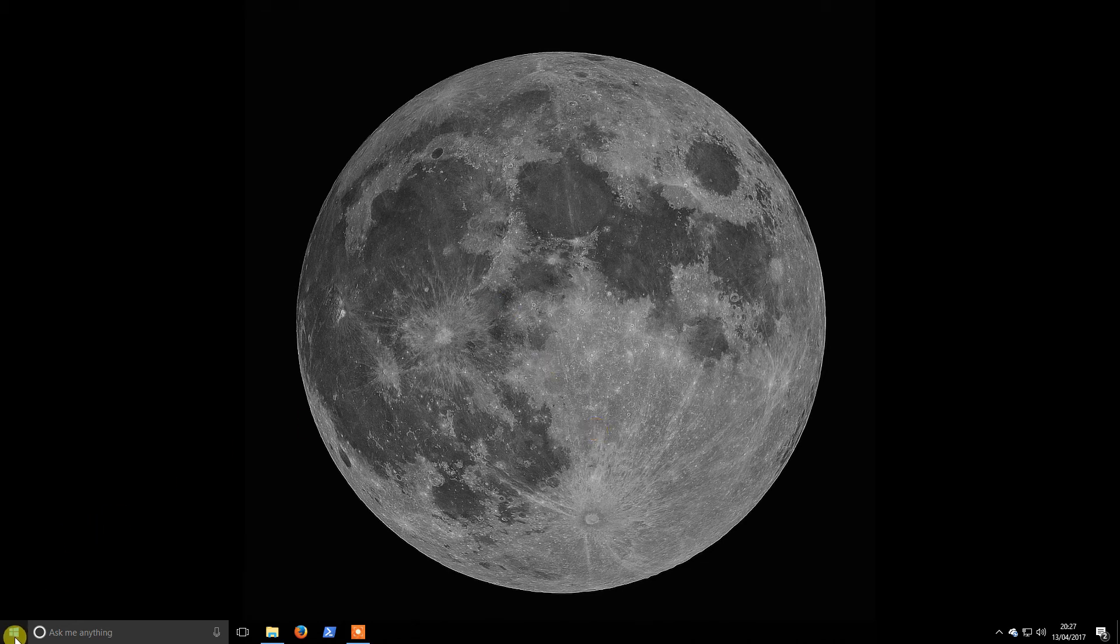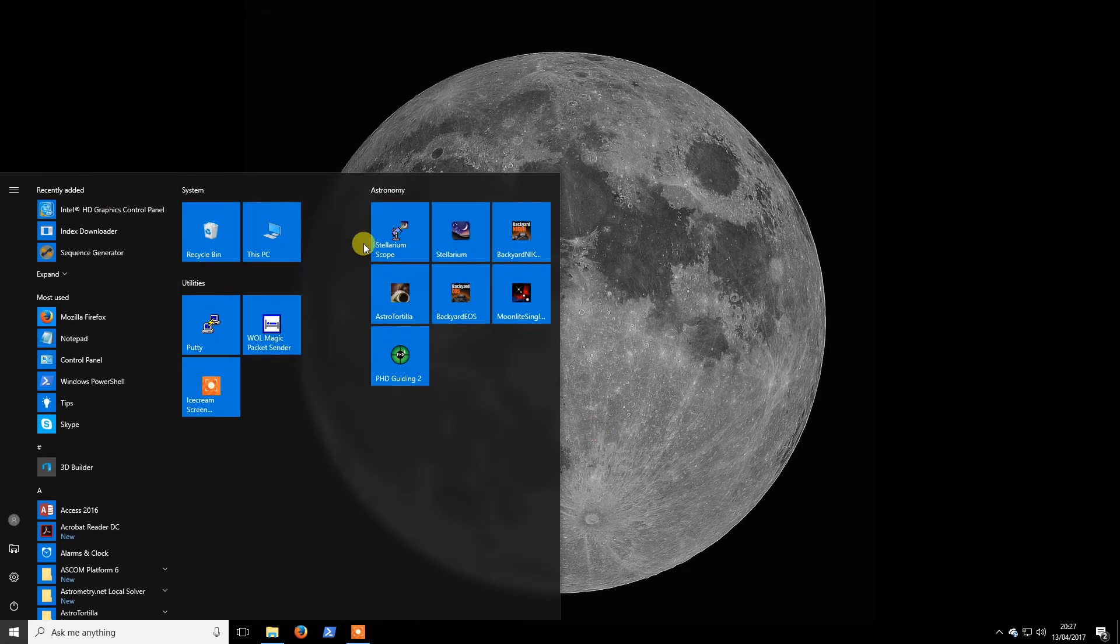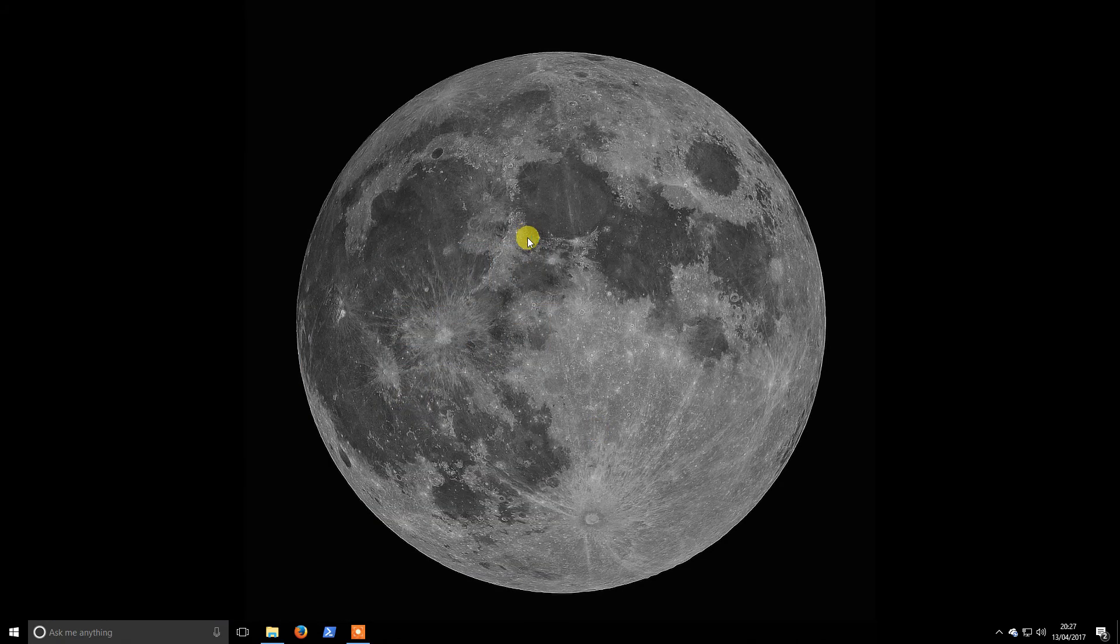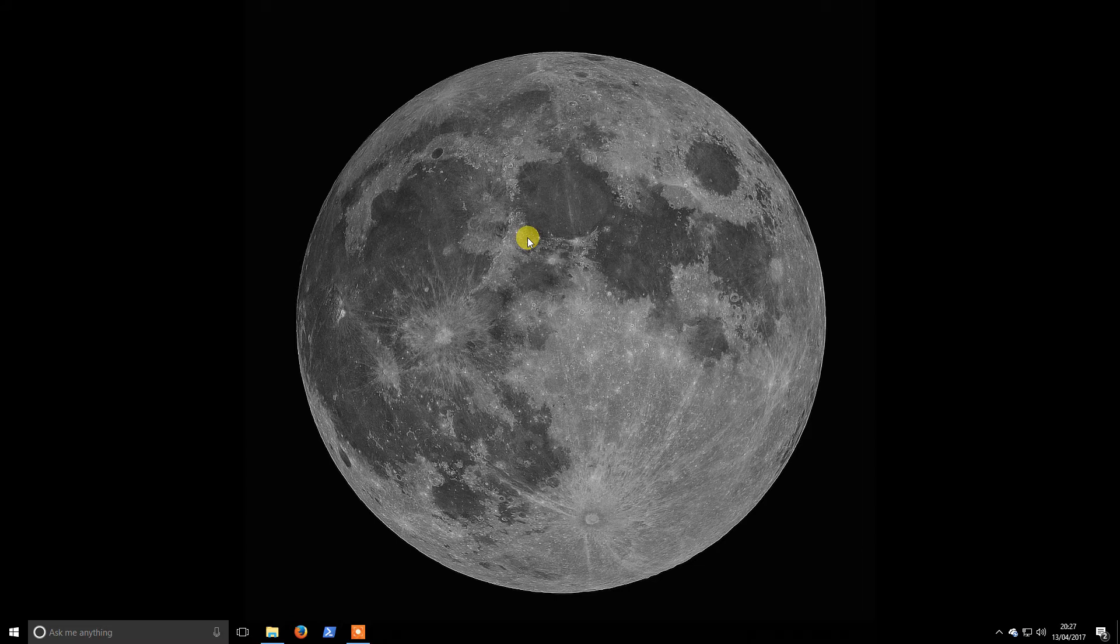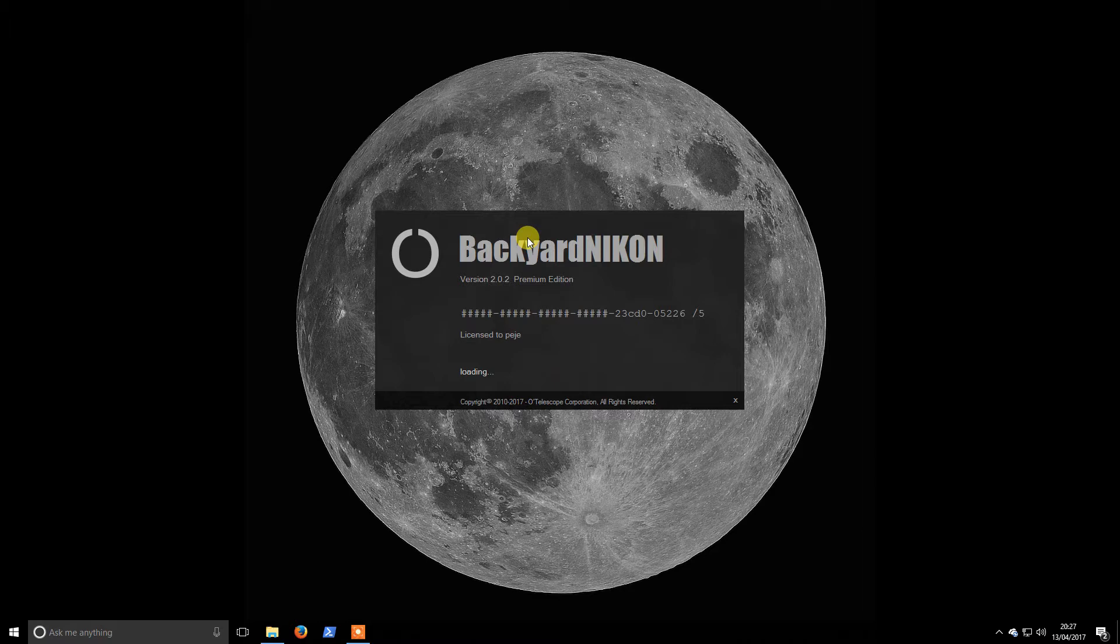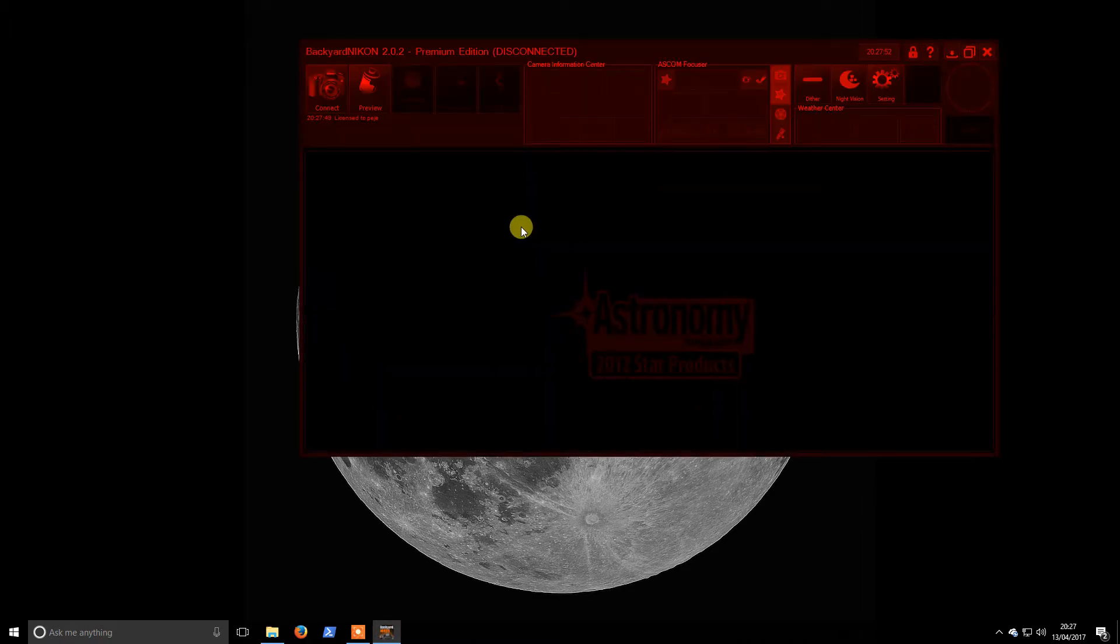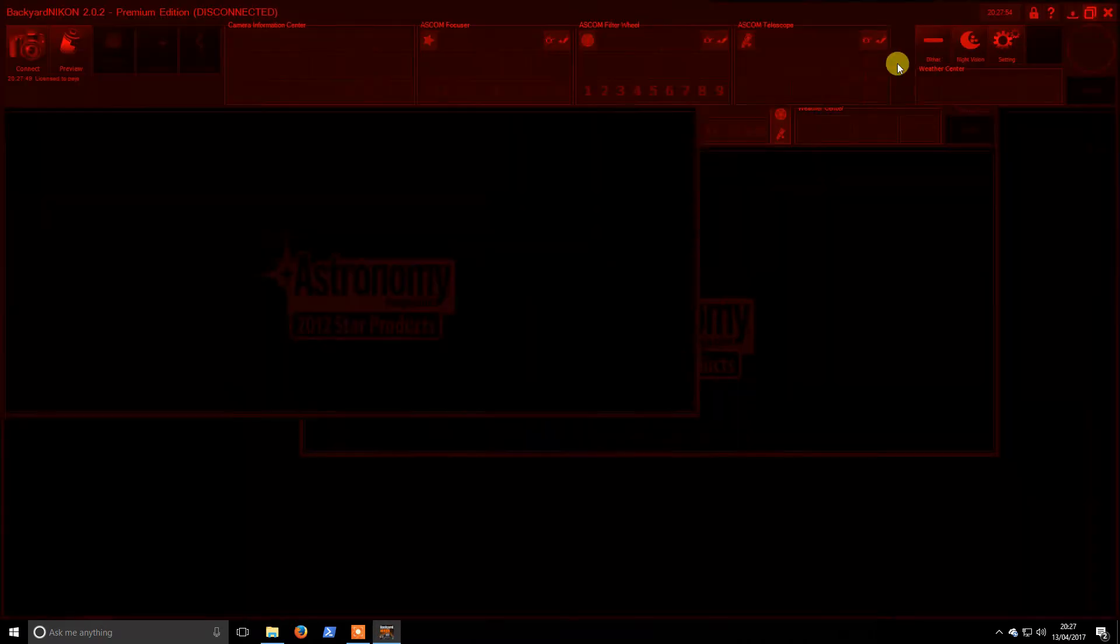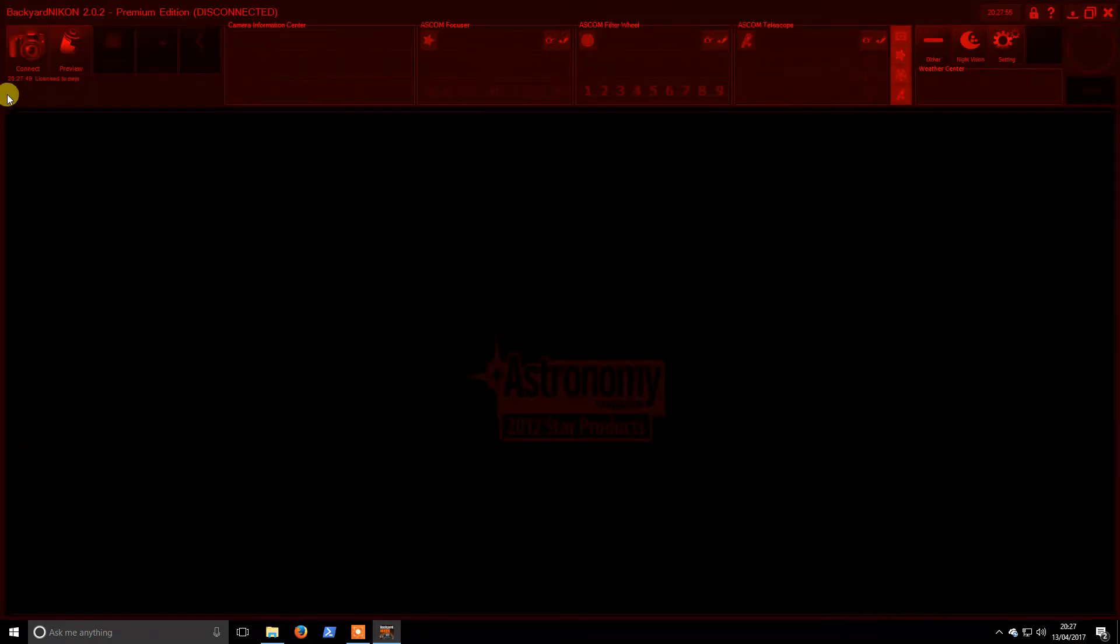Hi guys, welcome back. Just gonna have a quick run through on setting up Backyard Nikon. I use the same settings for Backyard EOS as far as I'm aware. I have a screenshot here in front of me of my settings on my previous system.